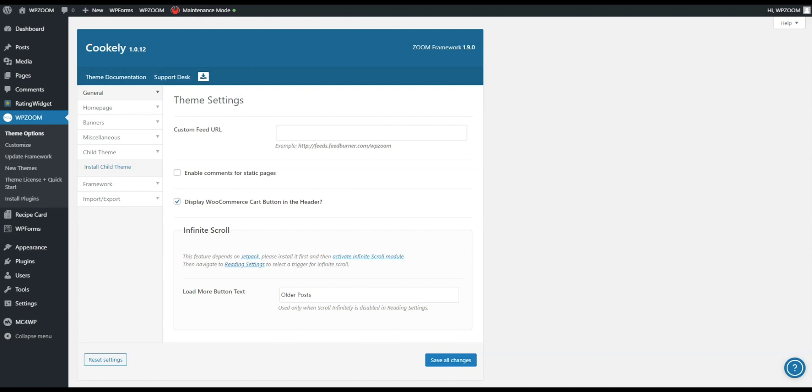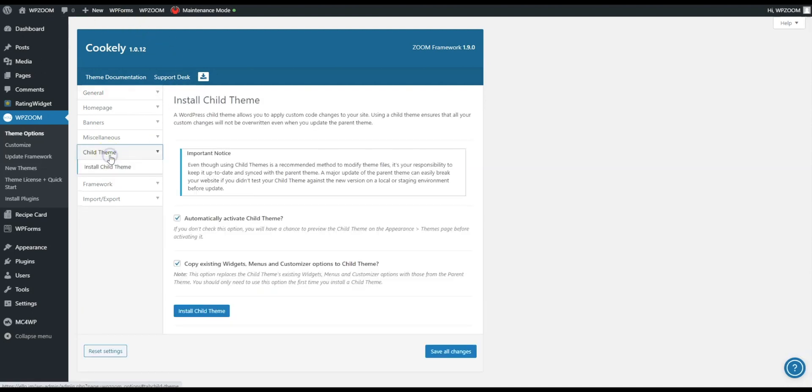If for whatever reason you decided to skip installing a child theme at that point, don't worry too much. There actually is another place that you can install one from. If you navigate to the WP Zoom options panel and you go to child theme, it's here you can install a child theme, very simple and very easy to do.